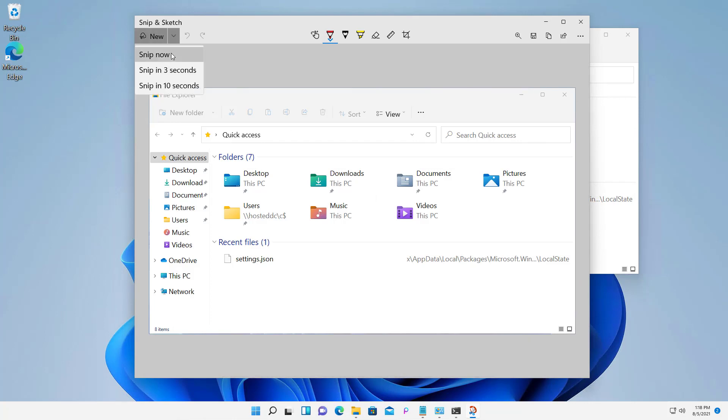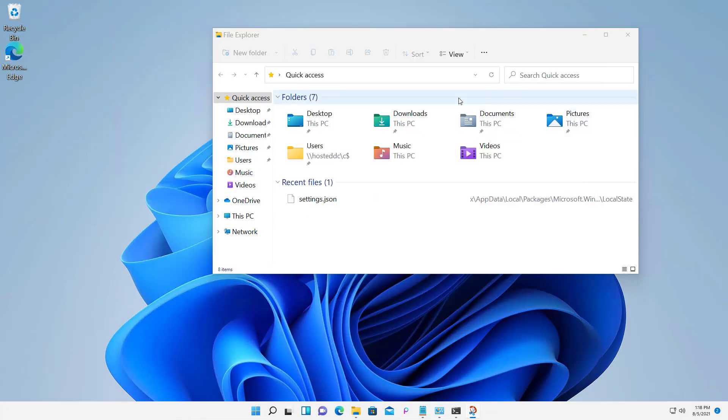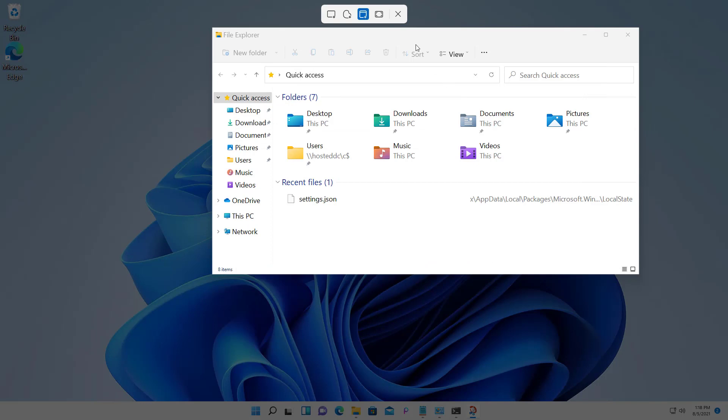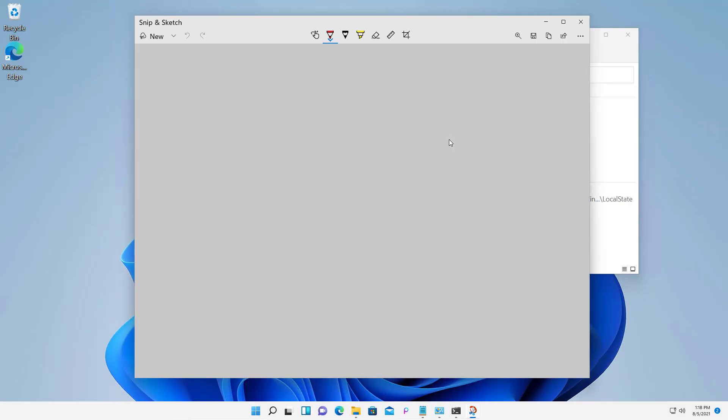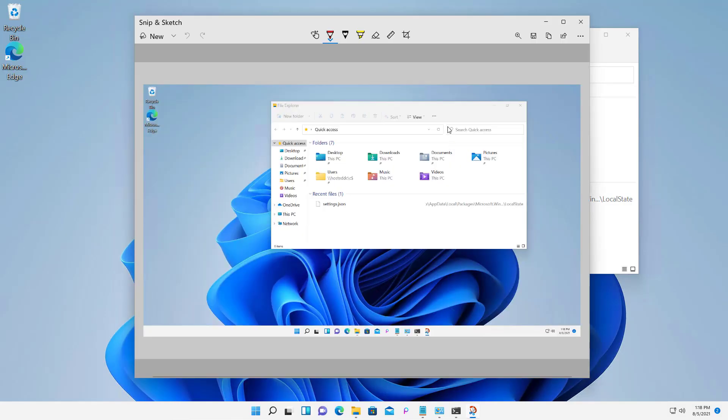And then the last one is going to be the Full Screen Snip, which is similar to that Print Screen button, which I clicked to start off this video. So those are your different snipping options that you can choose. And I know a lot of people use those for homework and for artistic purposes in the new Windows 11.